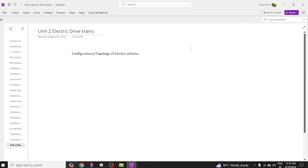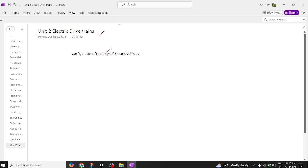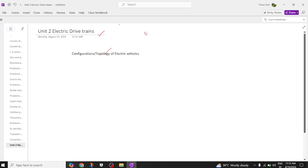Good morning everyone. Today we are going to discuss Unit 2, which is Electric Drive Train. In this unit we are going to focus on different topologies of electric vehicles, general configurations of electric vehicles, different types of hybrid drive trains, and the topologies of a hybrid electric vehicle.